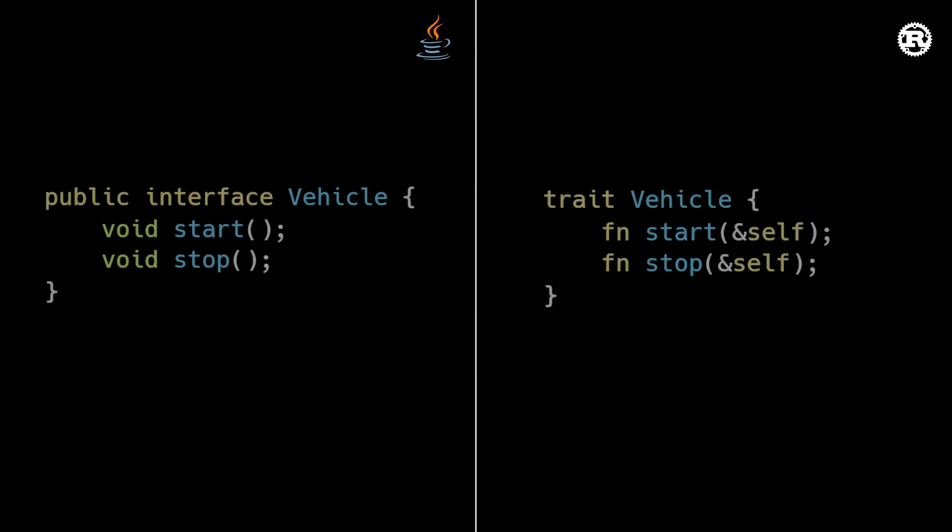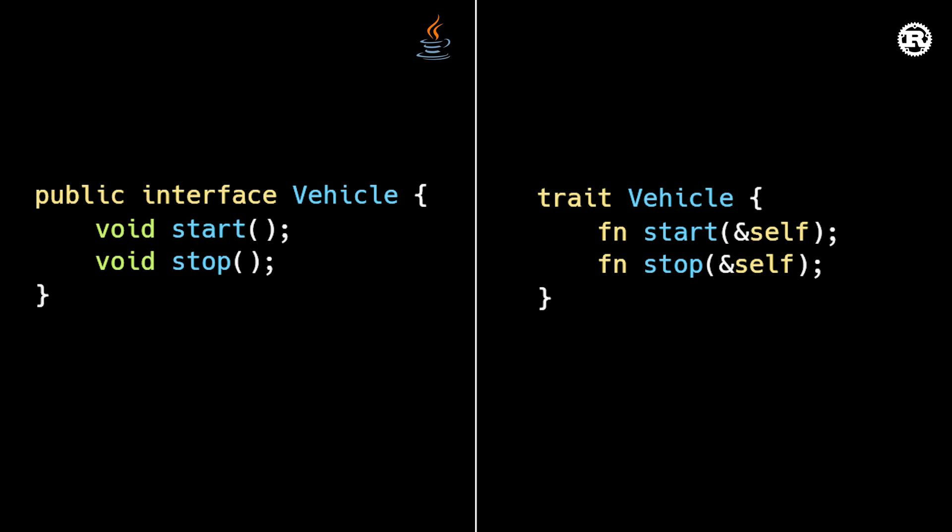The second powerful feature is traits. Traits are similar to interfaces in Java or abstract classes in C-sharp. They're a way to define shared behavior that different types can implement.